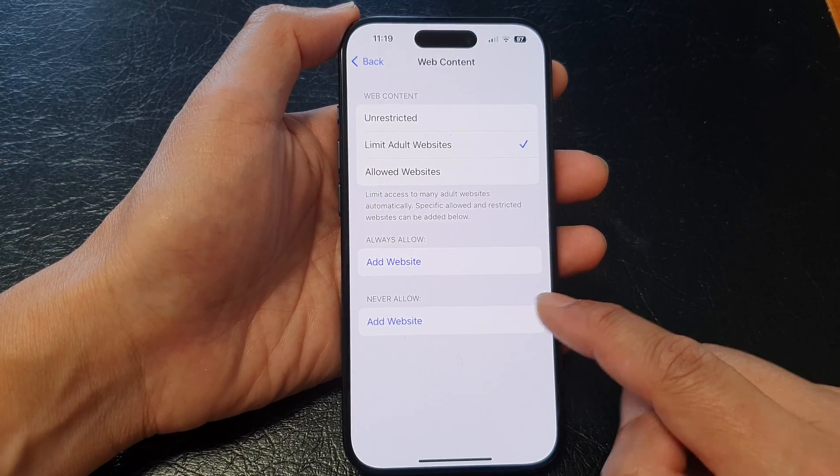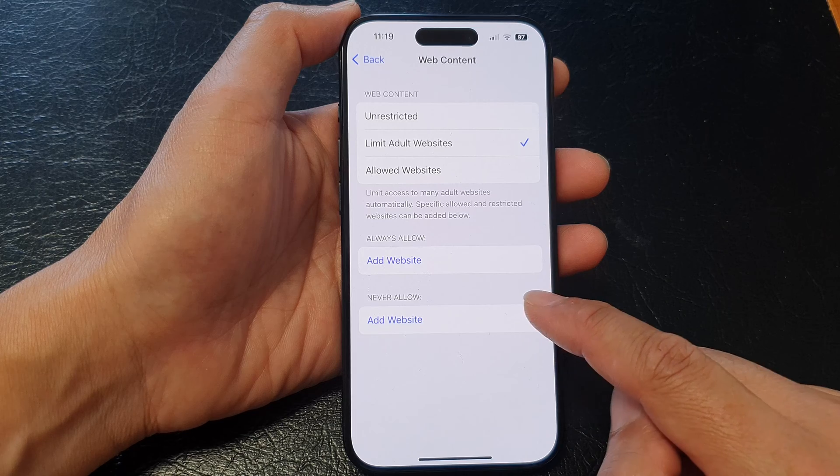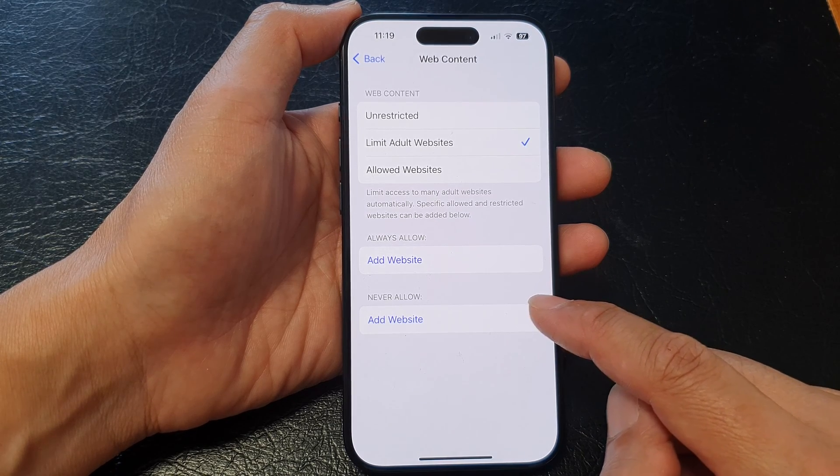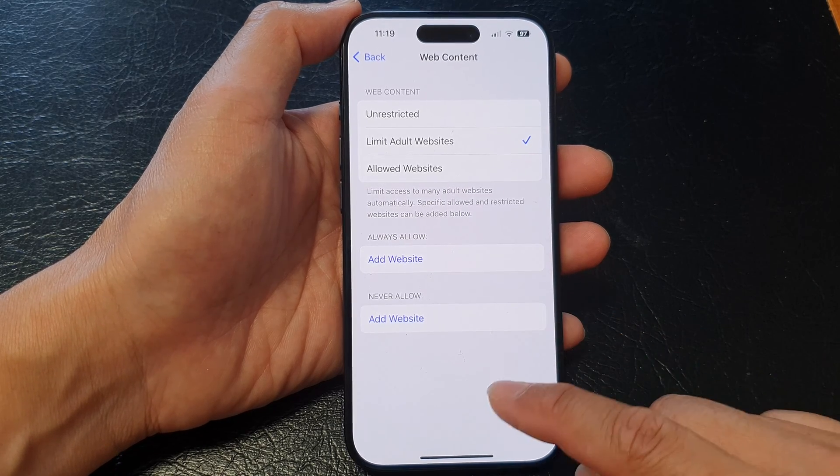Once it is removed from never allow you should be able to access those websites again.